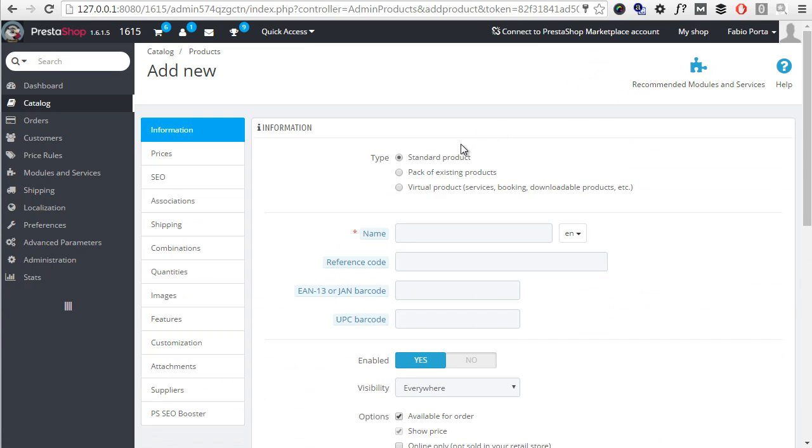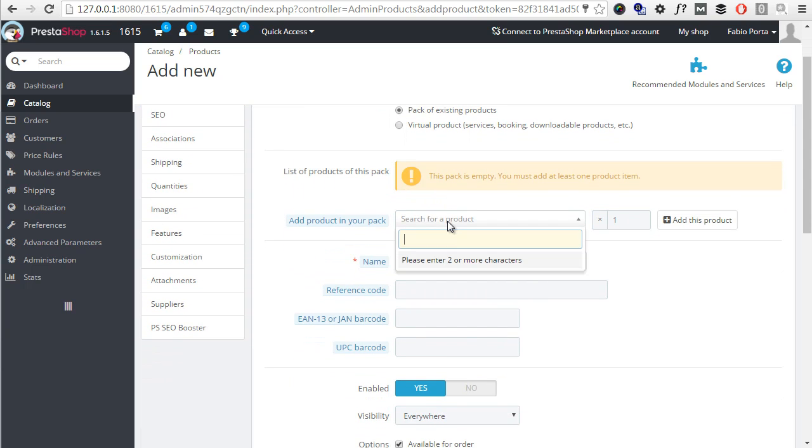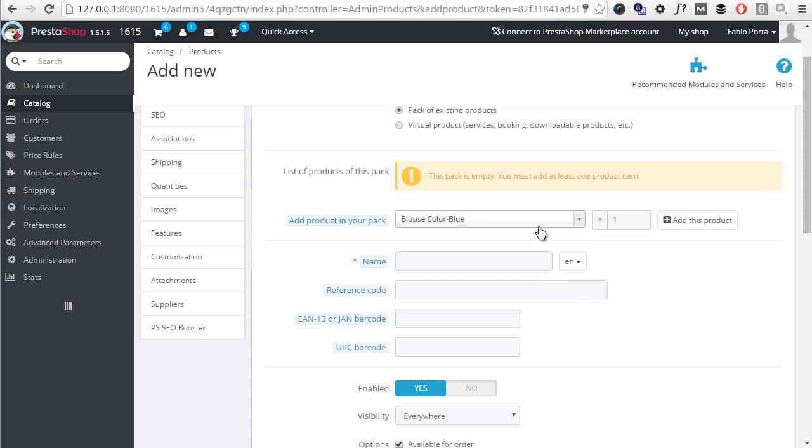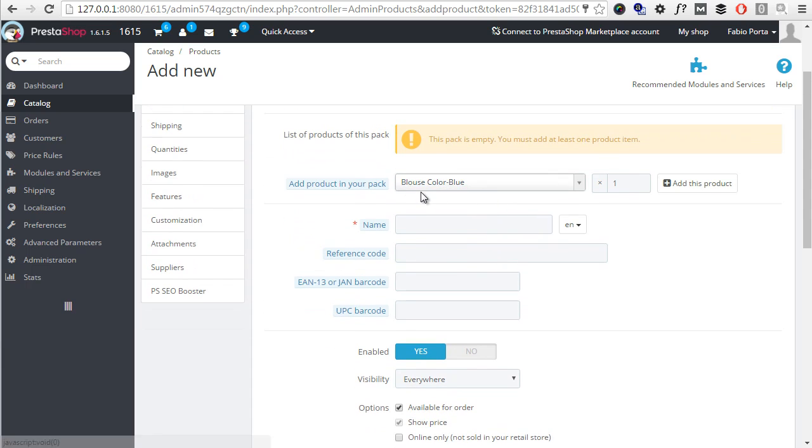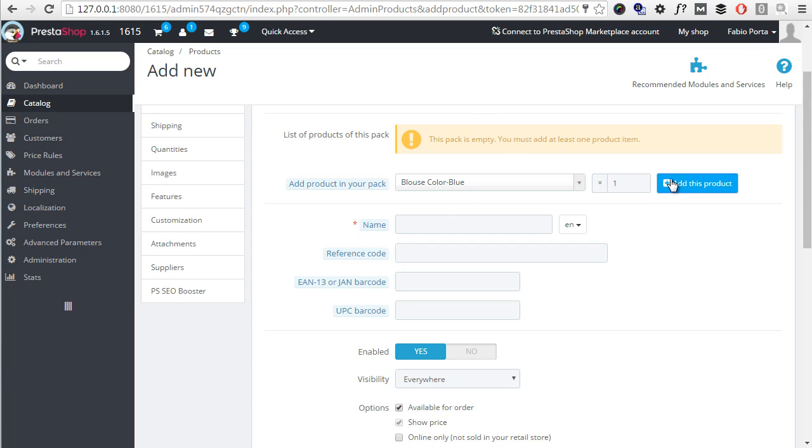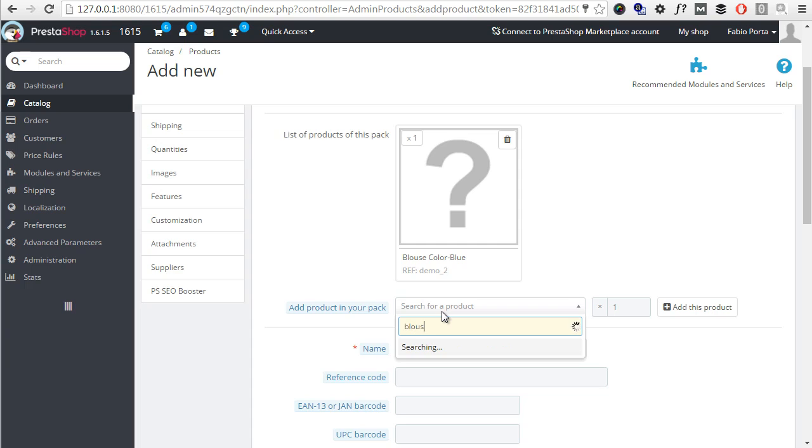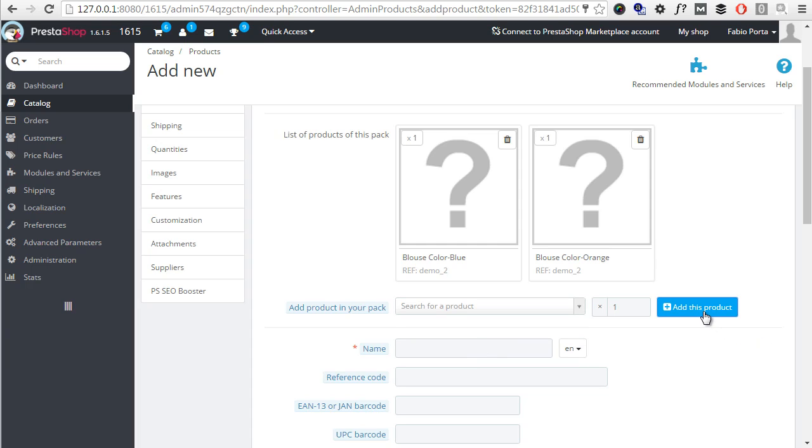Now, in the very first tab called information, you can see you can choose the product type and I will choose now pack of existing products. Then, I will search for Blouse and this image is broken since I didn't add any to this product. First I add Blouse color blue, one unit, add this product and then Blouse again, orange, add.